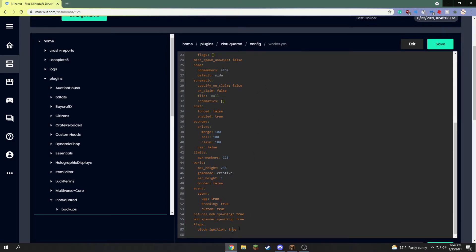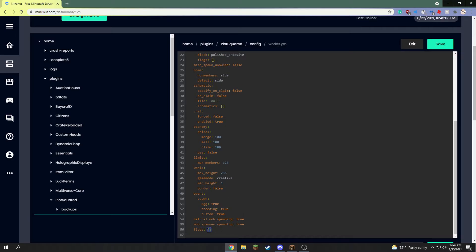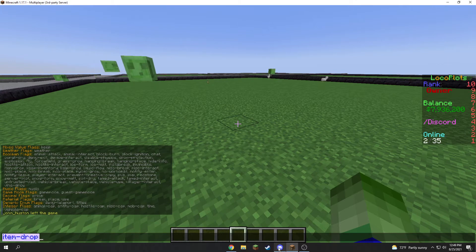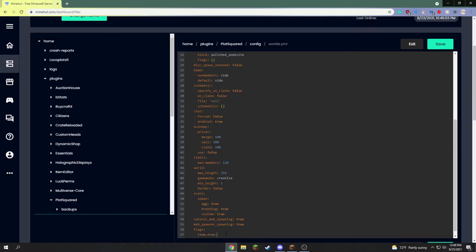I already have a flag here, so what it will look like for you is just this section. What you want to do is go down another line and add two spaces — not a tab, because a tab makes four spaces, which you do not want. Then paste in your flag. I have item_drop here, and I can confirm it's correct because I can see it in the plots list of flags. Then add a colon and true.